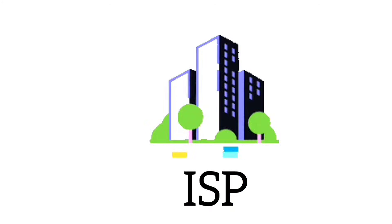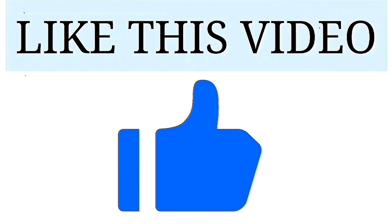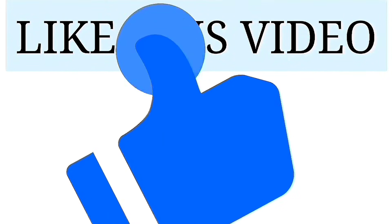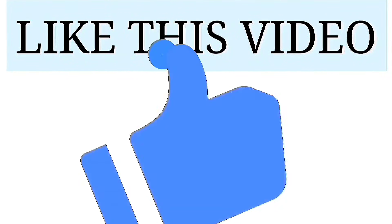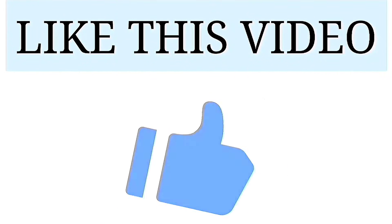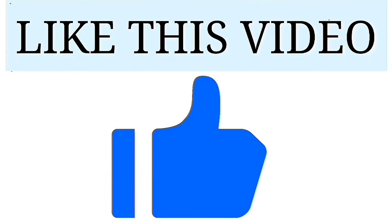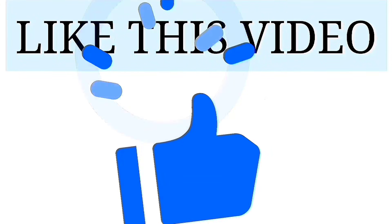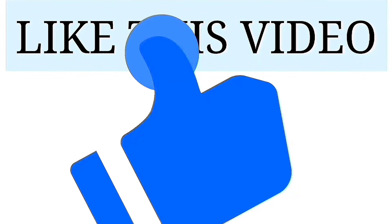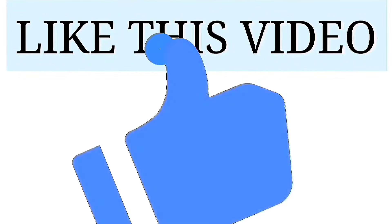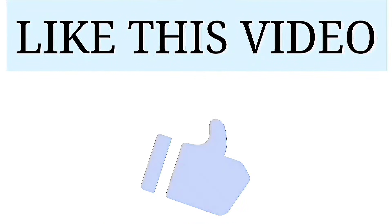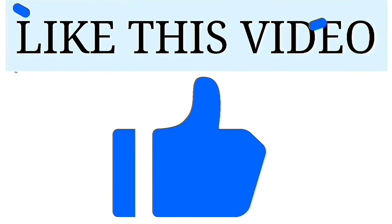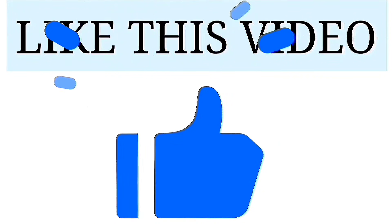If you find this video useful and informative, hit the like button. Your likes are very precious and valuable. Like this video.